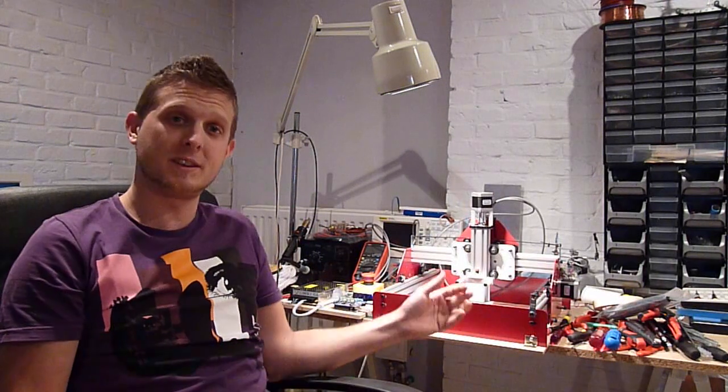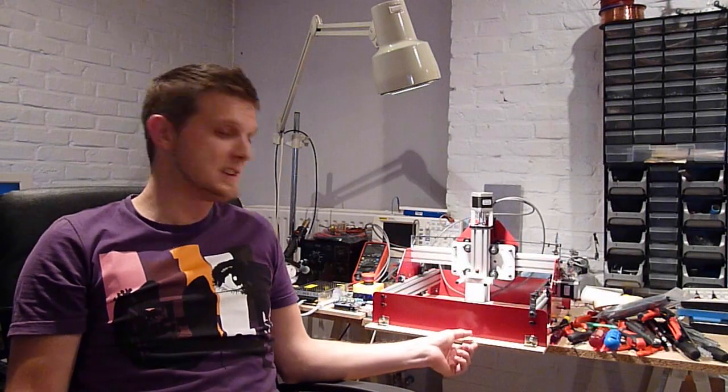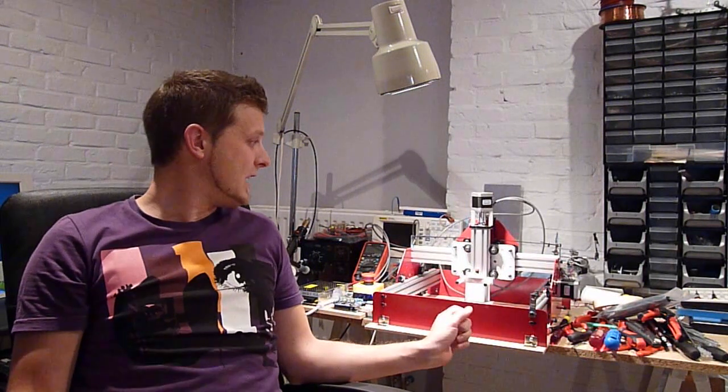Hi guys, my name is Nick and today I will be telling you about this piece of equipment here next to me, which is a CNC machine, a little one, and it's called Shapeoko.